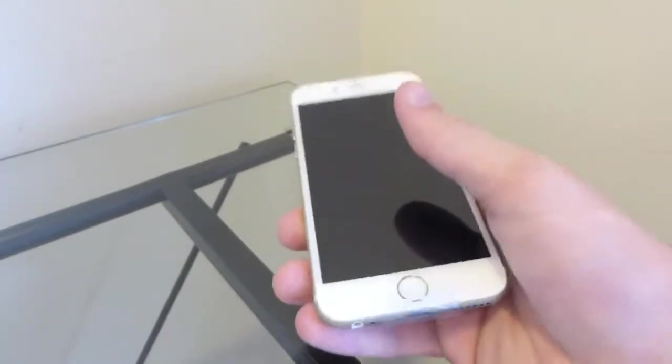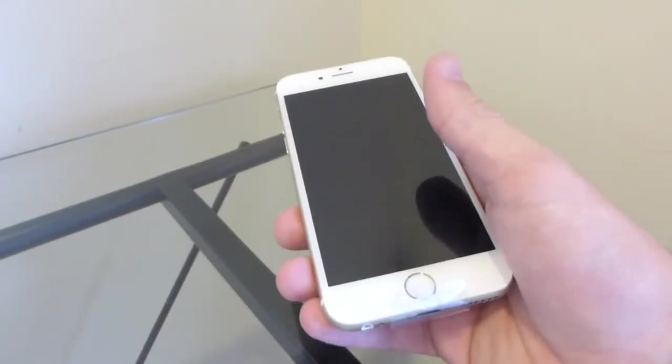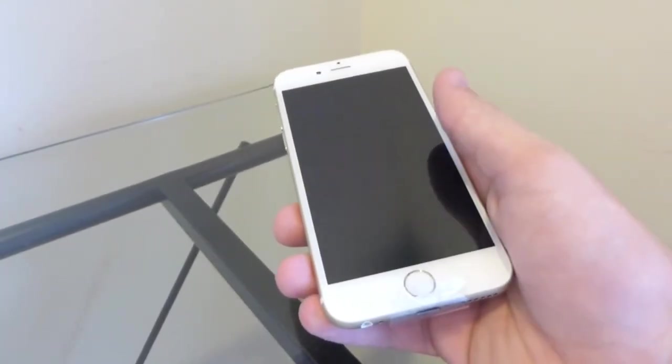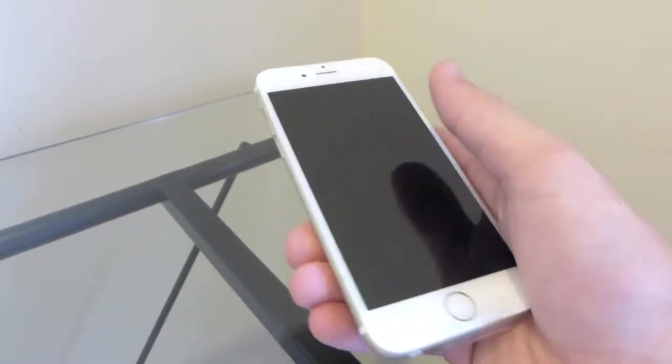So stay tuned for my review and also look out for some cases I have lined up for this phone. And as always, I'll catch you guys later.